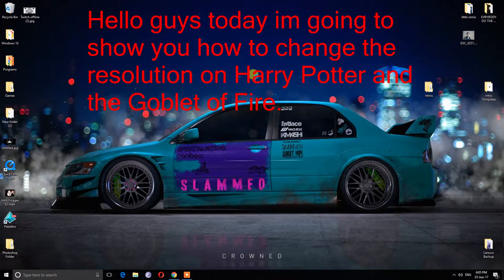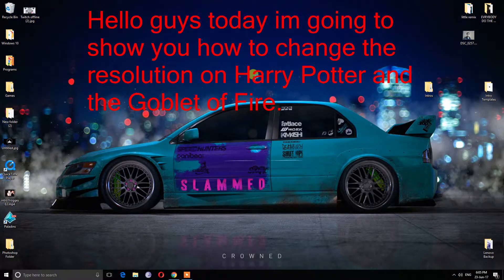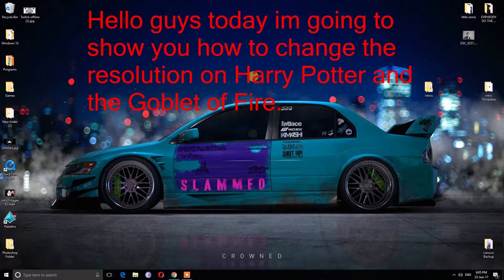Hello guys, today I'm going to show you how to change the resolution on Harry Potter and the Goblet of Fire.